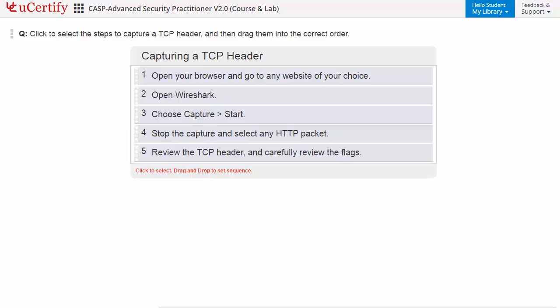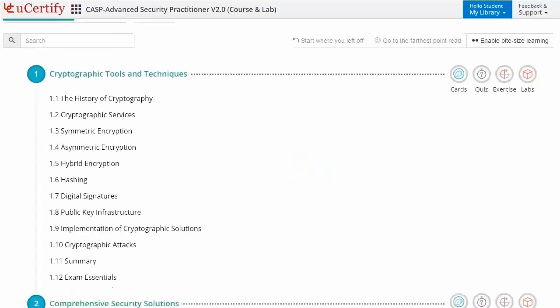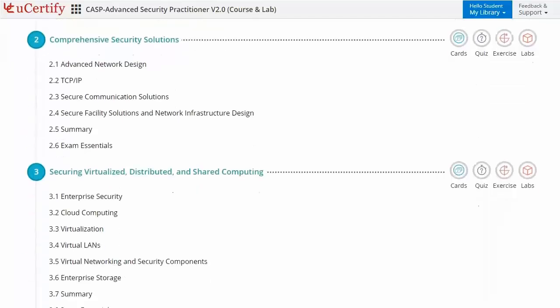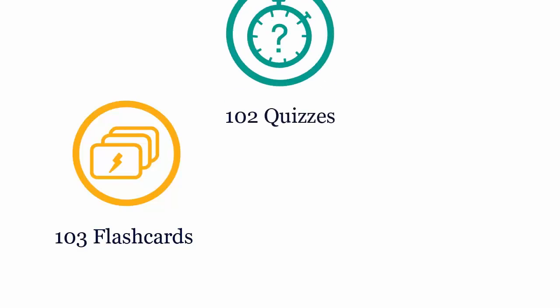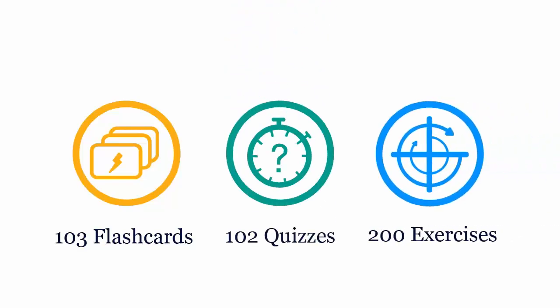Interactive chapters and lessons comprehensively cover CompTIA CAS002 certification exam objectives. It includes 10 lessons with interactive learning resources such as over 103 flashcards, 102 quizzes, and 200 exercises.